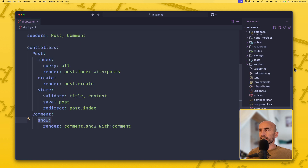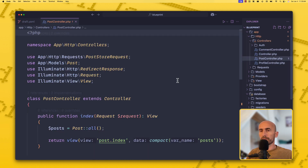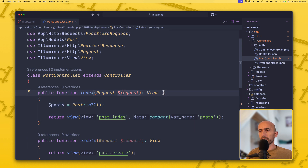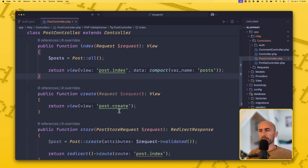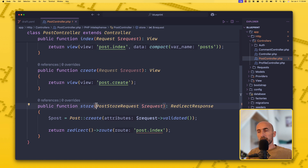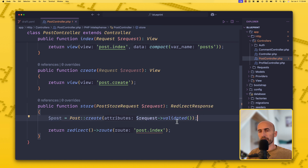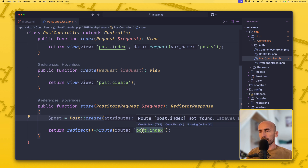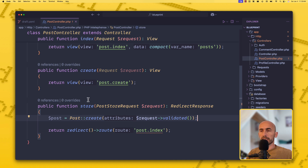The PostController has an index method passing the request, return type is View, getting all posts and passing them to post.index. The create method returns the view post.create. The store method injects the PostStoreRequest, gets the validated data, creates the post, and returns redirect to route post.index. There is an underline because the route post.index is not yet registered — we need to register that route.